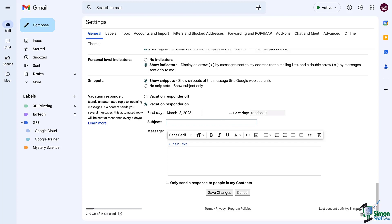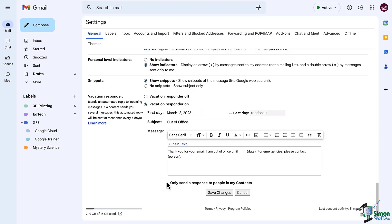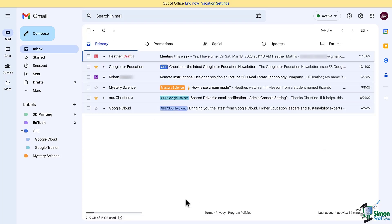Make sure to type in your message. Now you do have an option to send this automated email to your contacts only, so you can select that here, and then click Save when the vacation responder is on. A yellow bar appears across the top.